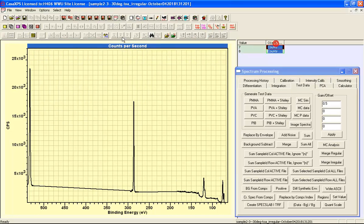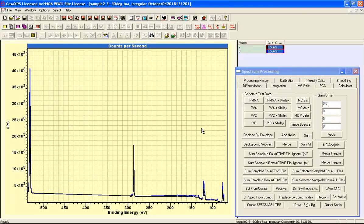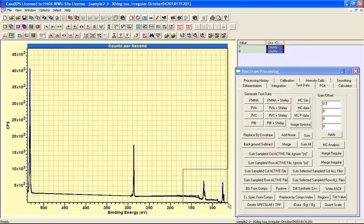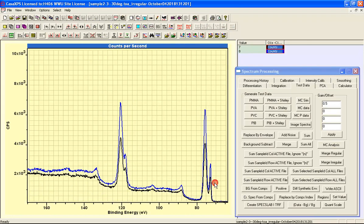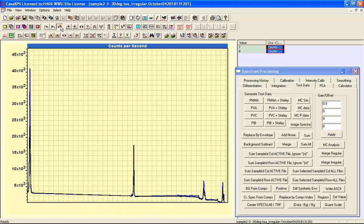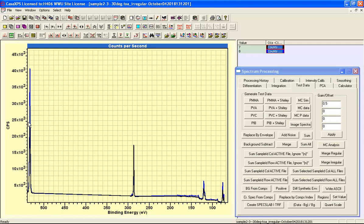So we have now two VAMAS blocks, one for each measurement, and these measurements include the data from the aluminium, the carbon, and the oxygen. So it will be possible to create a peak model that will relate information from the aluminium directly to the oxygen, for example.